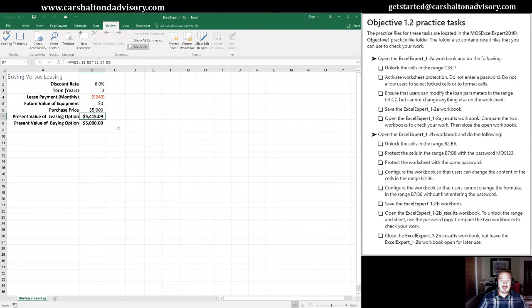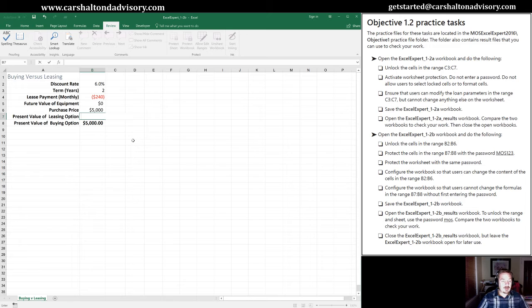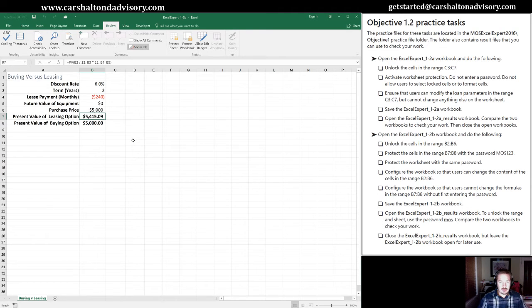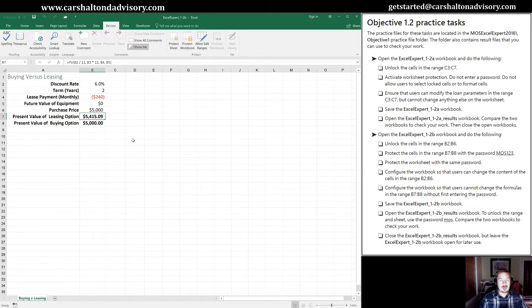OK, so right now, if I was to do something here, as you can see, I made a change. So in order for us to make those cells protected, we need to go in and protect the sheet again.